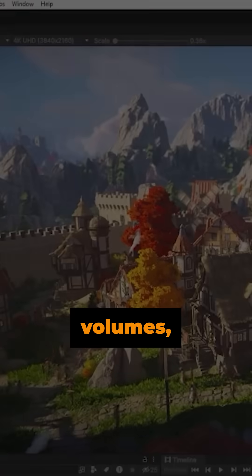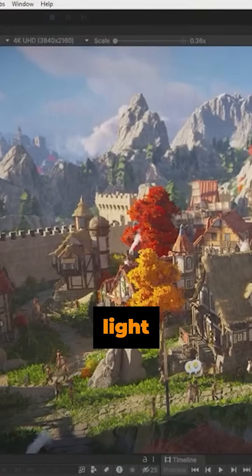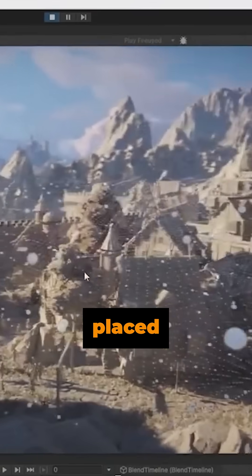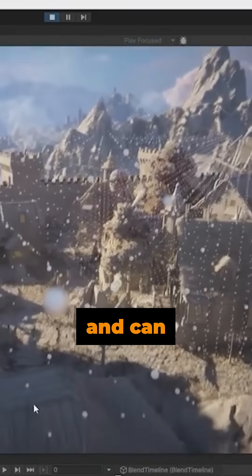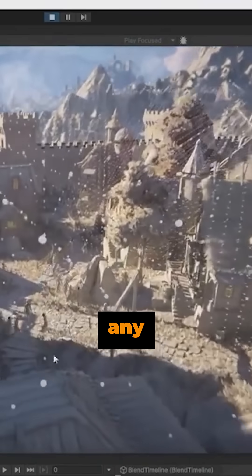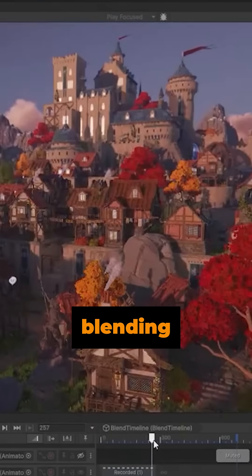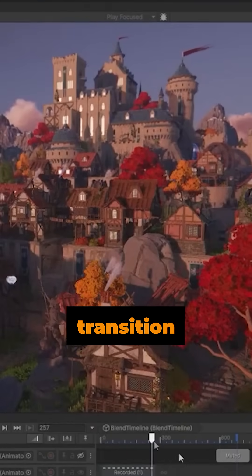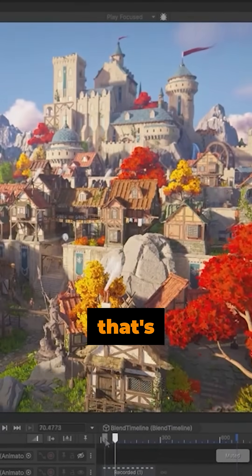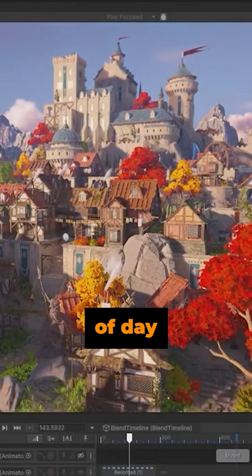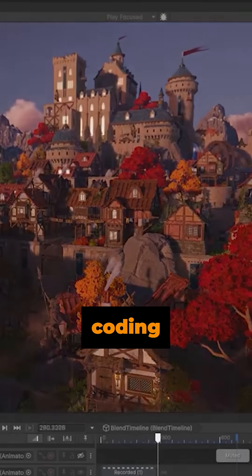Then there's adaptive probe volumes, which are just like real-time light probes. These are placed automatically and dynamically and can light any other object in the world. You can use blending to transition between two states, whether that's a day and night look, with no extra coding.